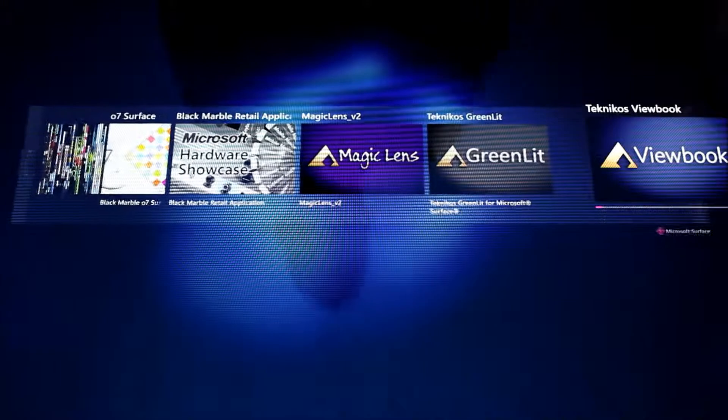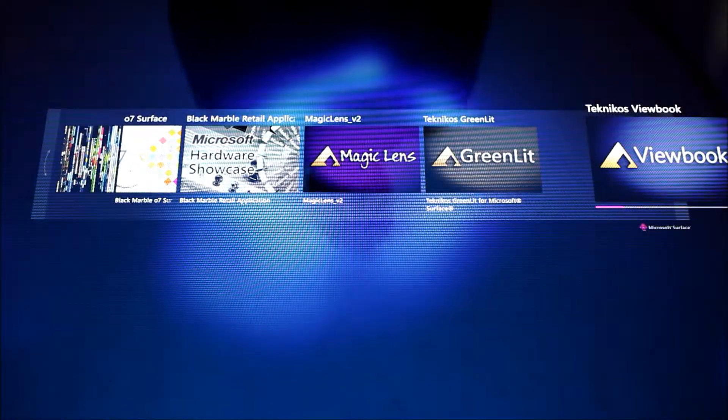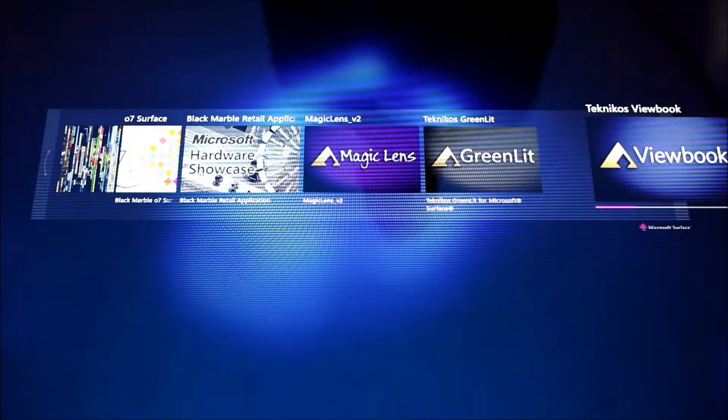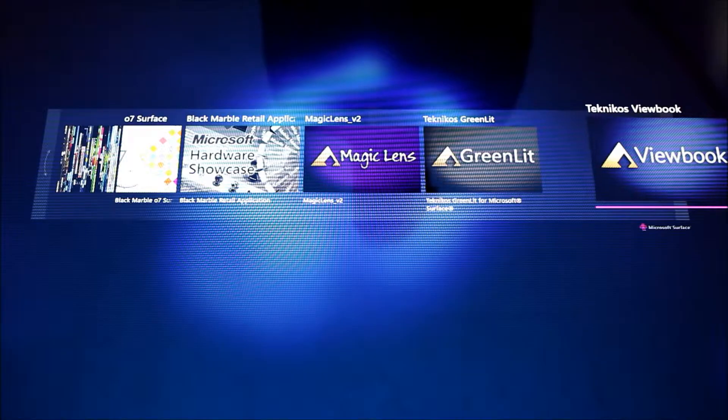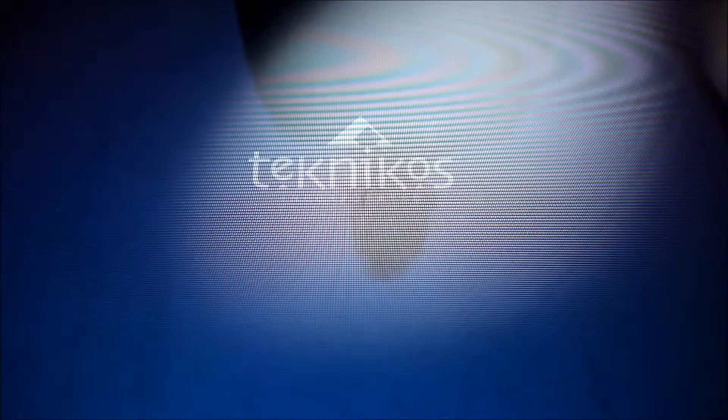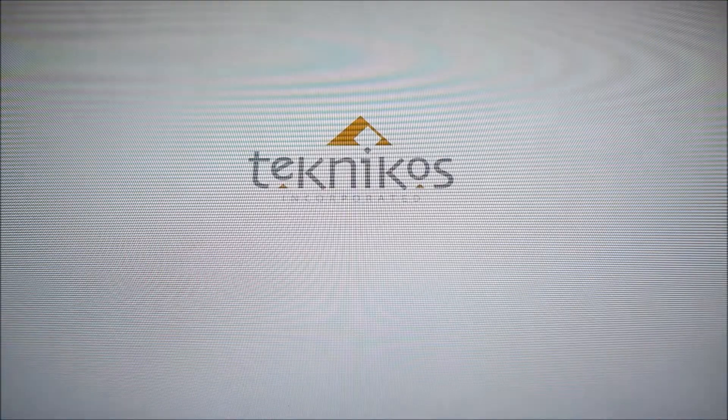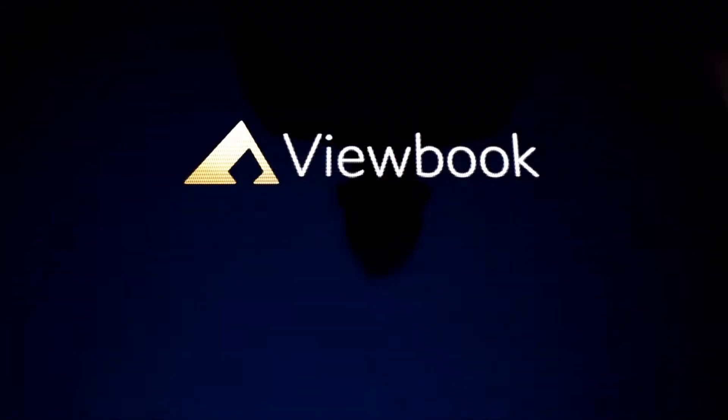The last application we're going to look at today is called the Technicos ViewBook. The Technicos ViewBook is designed to fill a need for customers who are looking for something out of the box that they can configure for a low price.